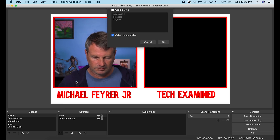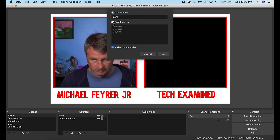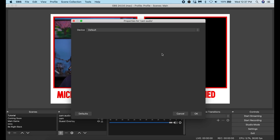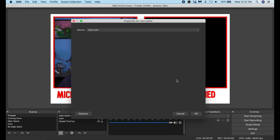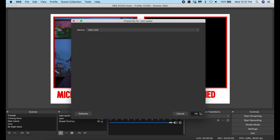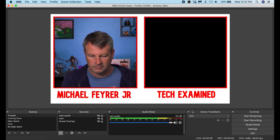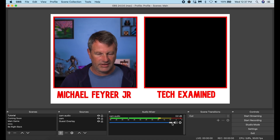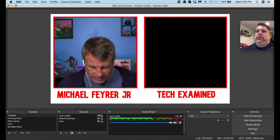Now I need to add my audio. Click the plus at the bottom of Sources, select Audio Input Capture, name it 'cam audio,' and click OK. Under Device, drop down and select your Cam Link, then click OK. You can see the Cam Link audio is now listed, and you can adjust the settings as you see fit.